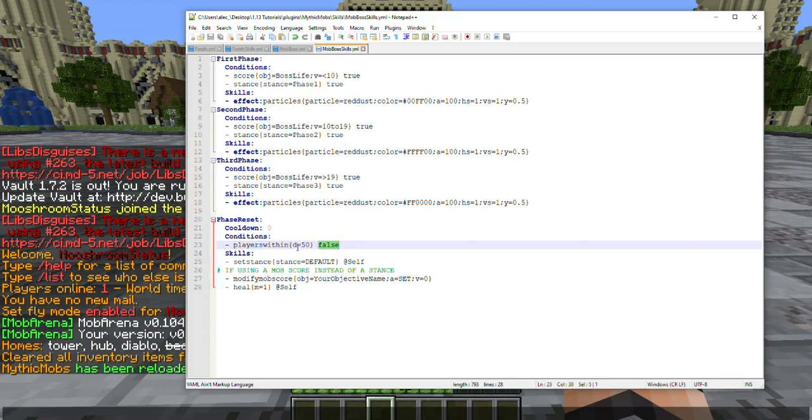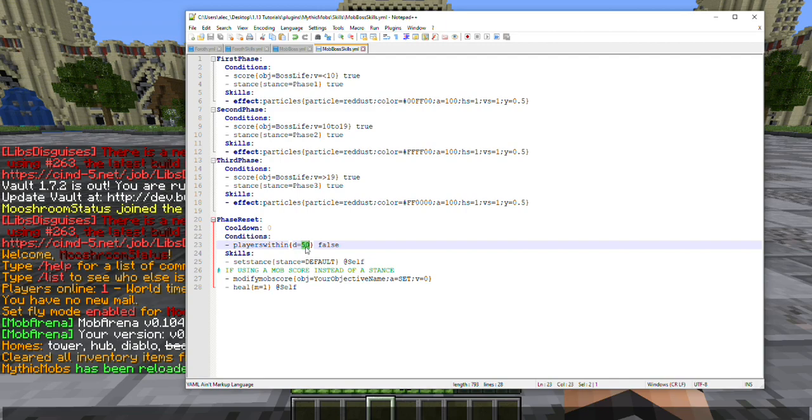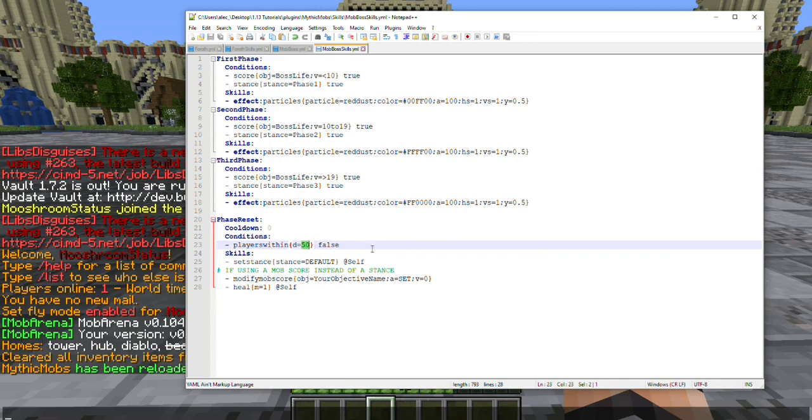Let me go ahead and break that down. So players within d equals 50 false, that means if there is a single player within a distance of 50 this skill will not activate. In order for this to work there has to be absolutely no players alive within a certain ring. So you can set the distance to whatever you prefer. However, I think it's best to leave it whatever the size of your arena is, or if it's in like a free world you can roam around wherever.